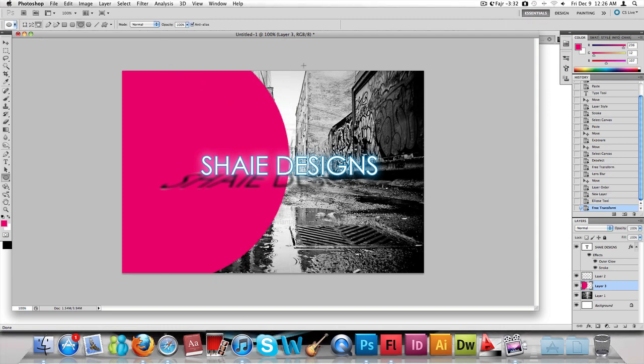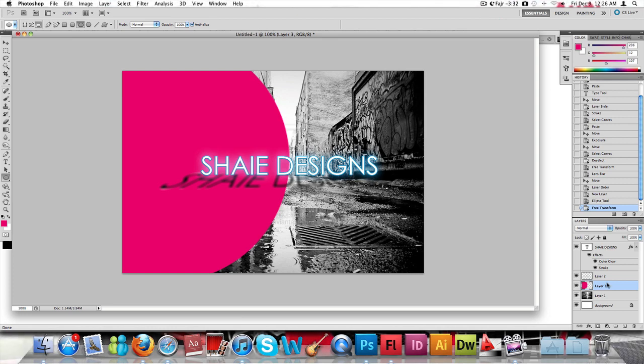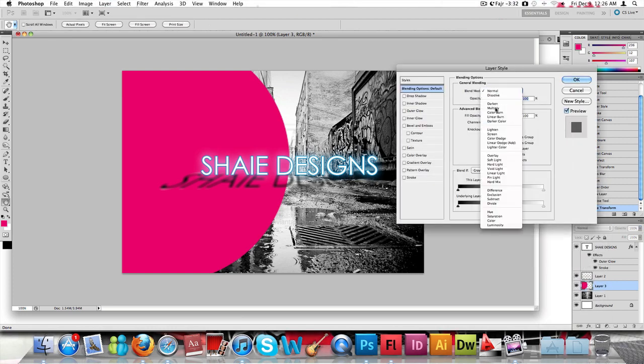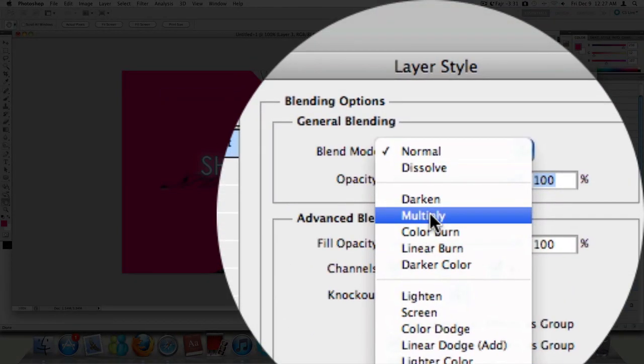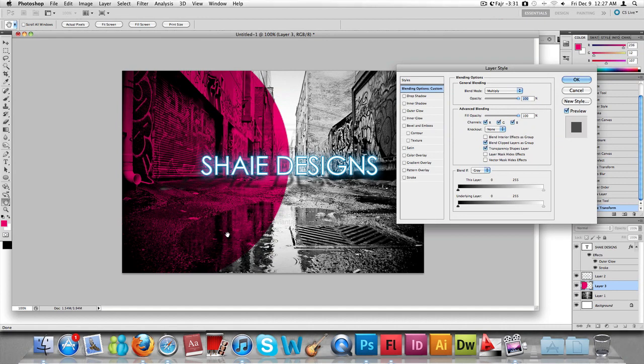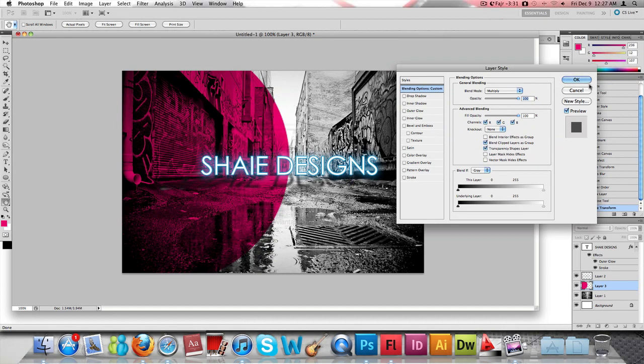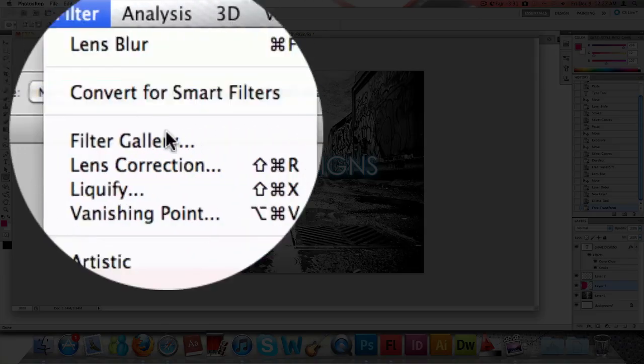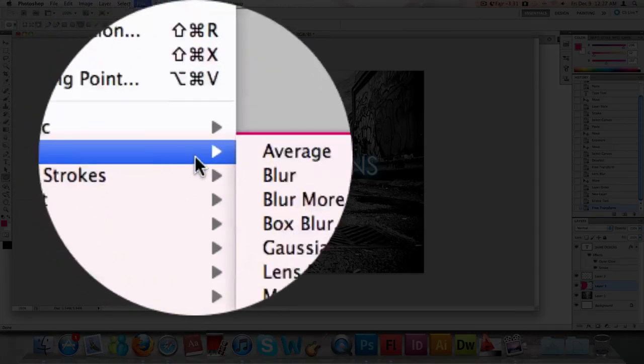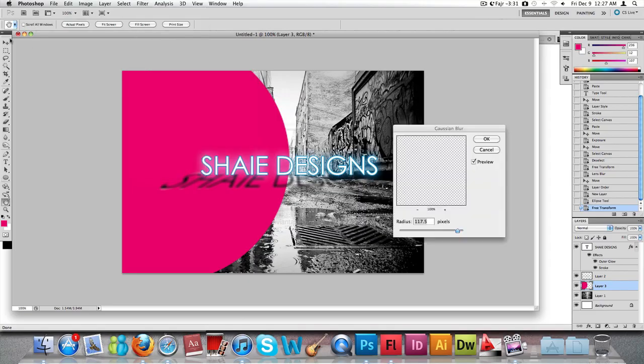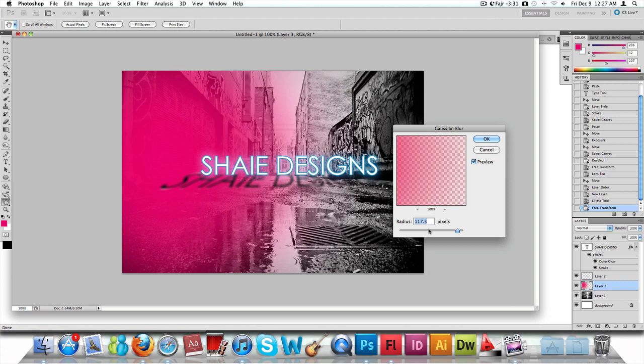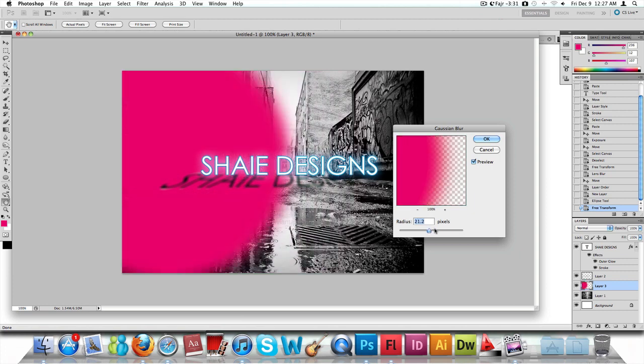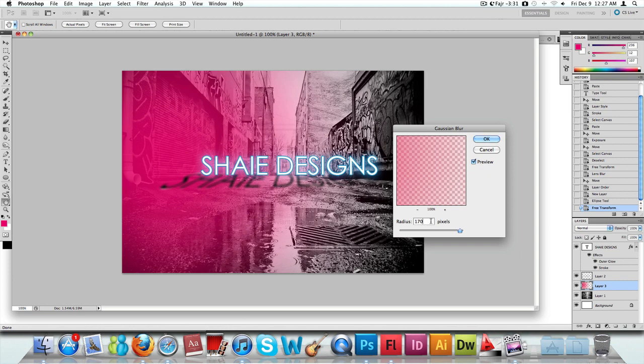From there onwards, there's a technique you can do. You can either go to blending options and play around with these things, or you could press multiply and you'd have a pink and white effect. Or we can go to Filter and go to Gaussian Blur, and that will apply a fading type effect onto it. Just go to 170 and press OK.